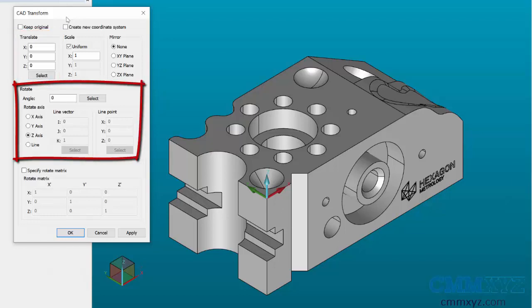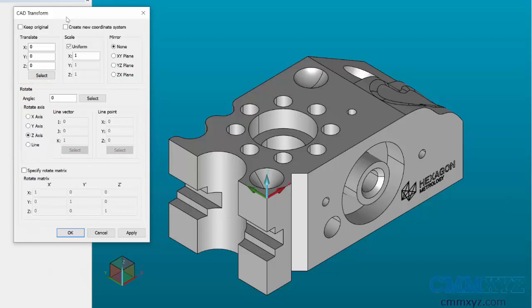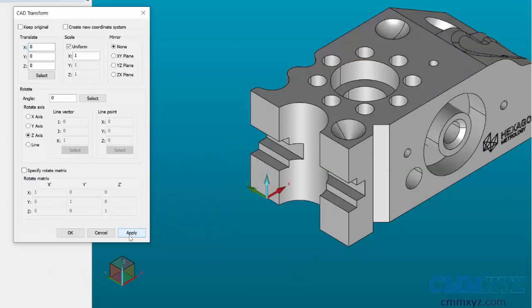The Translate section allows us to move the coordinate system and the part relationship. If I wanted to manually type in an X shift of 50 millimeters, just type in the value of 50 in the X and hit the Apply button. On the screen you can see the part moved 50 millimeters, not the origin.